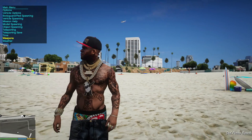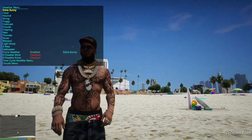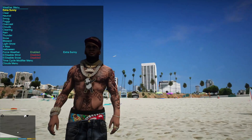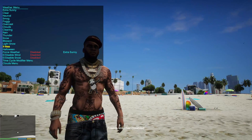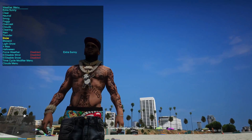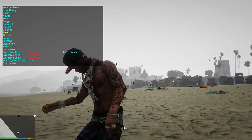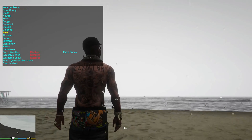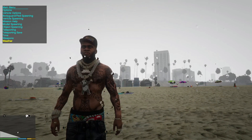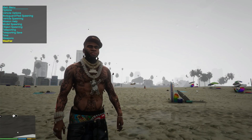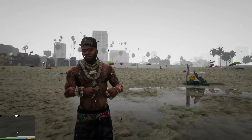I suggest if you're going to use NVE and want to change the weather, always use Simple Trainer to do it. Other trainers might mess up the weather cycle that NVE has set. Here you can see the rain on the screen — you can open ENB and adjust how big or how fast you want the raindrops to fall.